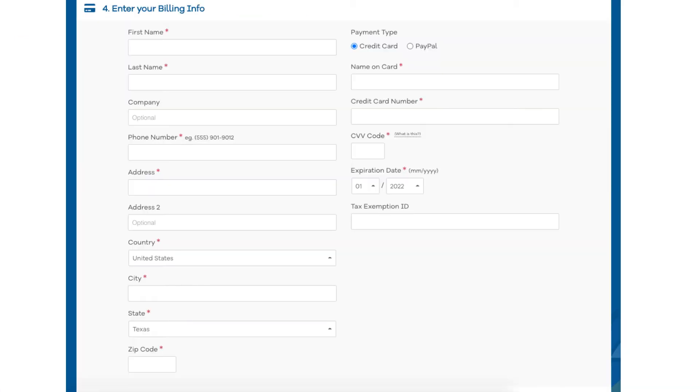Next scroll down to the enter billing info section. Input your billing information. You can also choose to pay with PayPal if you wish.